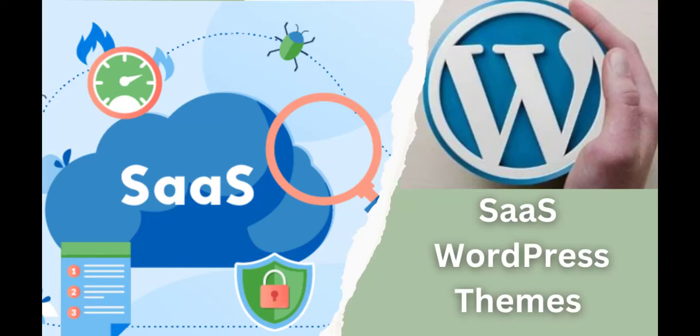Hello there and welcome to another training nugget. In this video I'll be sharing with you WordPress themes for software as a service. Let's get started.